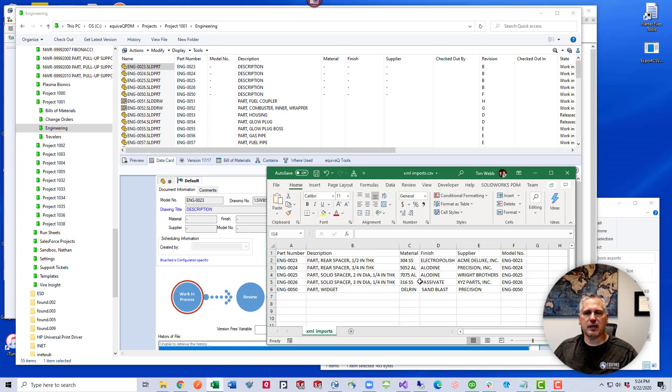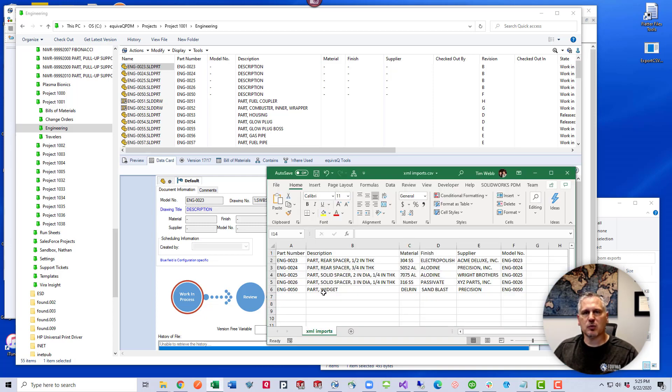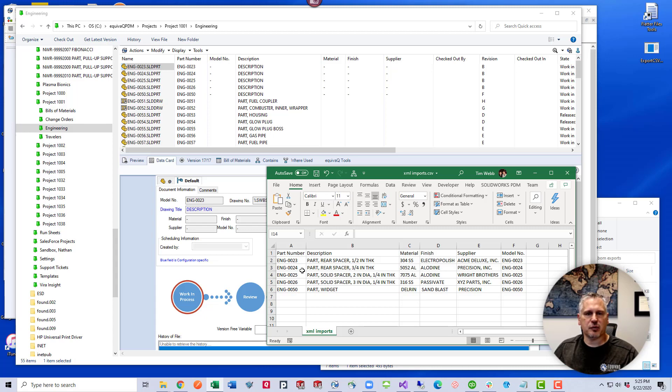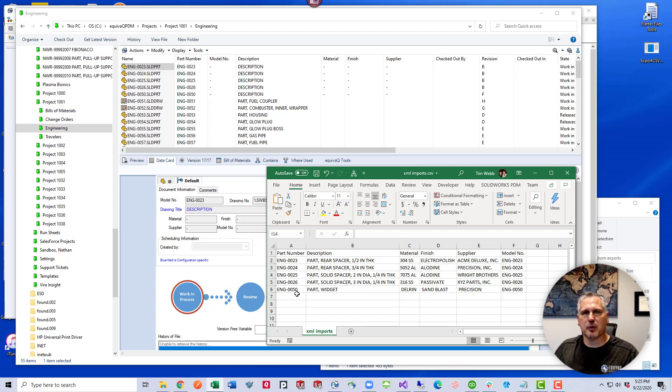What we have in store for you today, we have a simple CSV file set up already. SOLIDWORKS PDM will use the import rule and look for every file in the vault that has the ENG 23, 24, 25, all these numbers in the part number field.